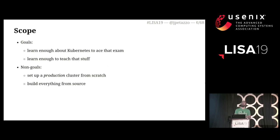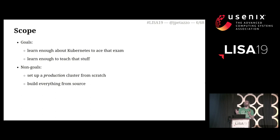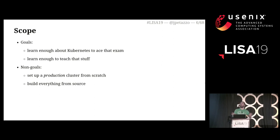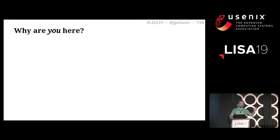So I wanted to learn enough about Kubernetes so that I could pass that exam, and I also wanted to feel comfortable teaching it to other people. However, I didn't care about setting up a production cluster from scratch — and when I say from scratch, I don't mean from source. In that case, I'm just using release binaries from Kubernetes, Docker, whatever.